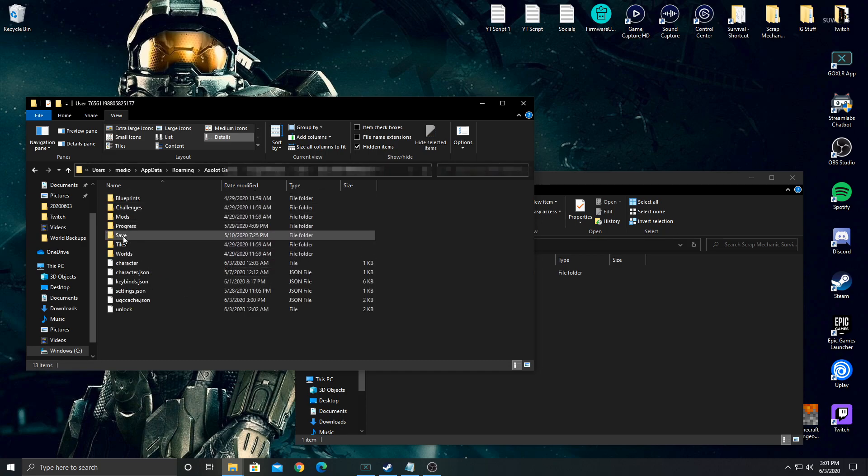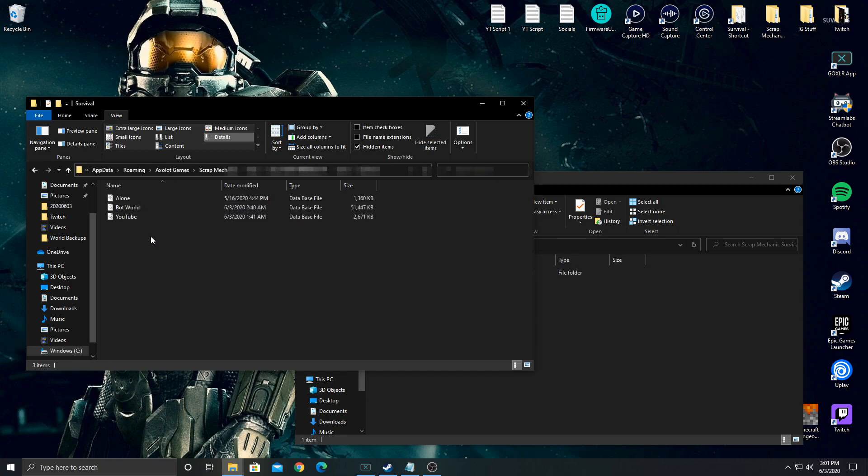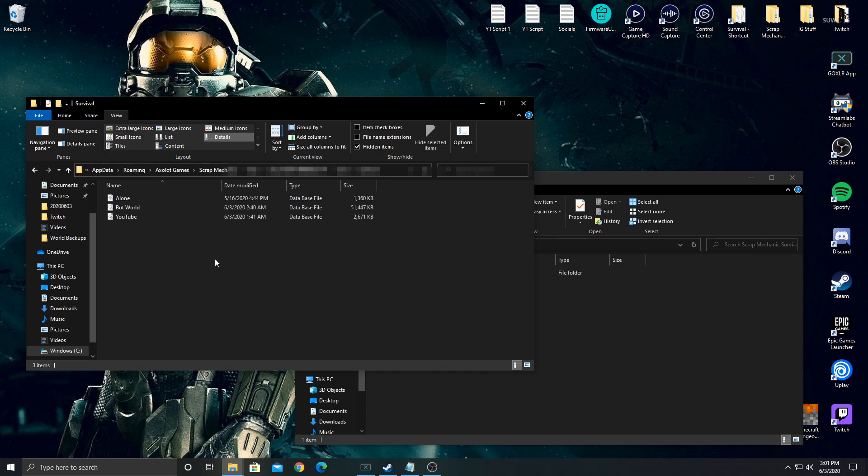Then we're going to double click on Save and double click on Survival. Here's the list of all of our worlds. These are all the save files for Scrap Mechanic. As you can see there's three here. There were three listed on my screen earlier. And the world in question here is Bot World.